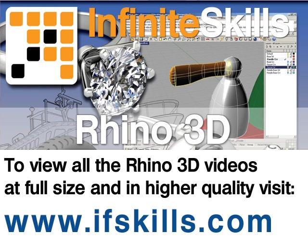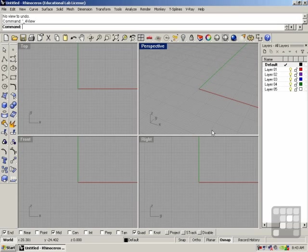This video is just a short extract from the entire course. If you wish to see all of the videos from this series at higher quality and in far larger screen size, head over to IFSkills.com.